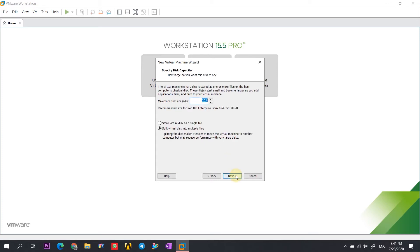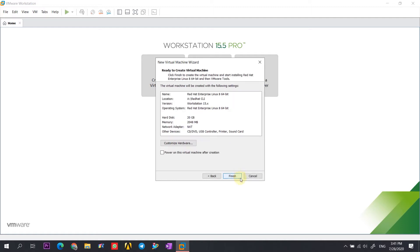Select Next. Here we can provide the maximum disk size — I have kept it to the default 20 GBs. Select 'Store virtual disk as a single file'.